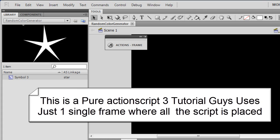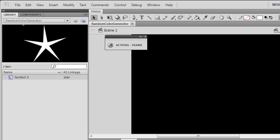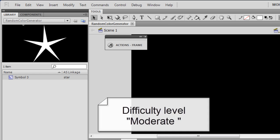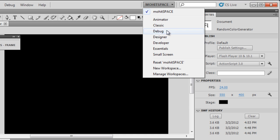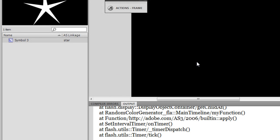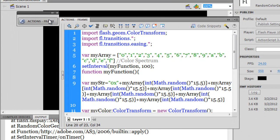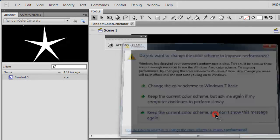My name is Mohit and the project we are going to discuss today is creating crazy shooting stars in different colors. Everything you will see was done only through script. I am using my own custom workspace called Mohit Space, and I am not using the timeline at all, because this specific project does not use the timeline. Everything happens only because of ActionScript 3, the programming language that powers Flash.